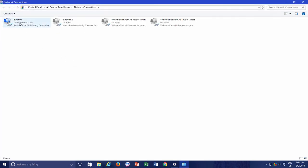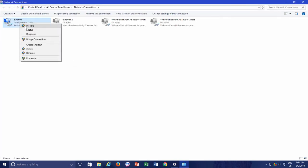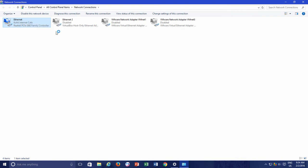Now right-click on the adapter that you are using for your Internet connection and then click Disable from the context menu.